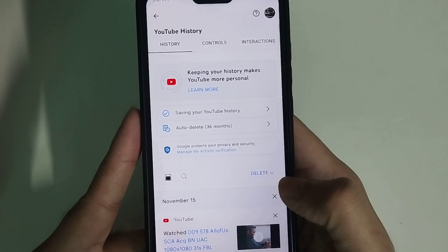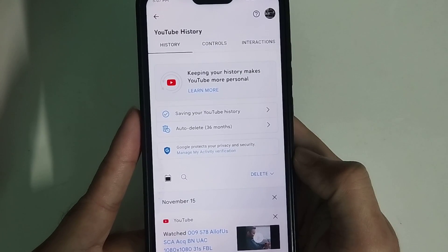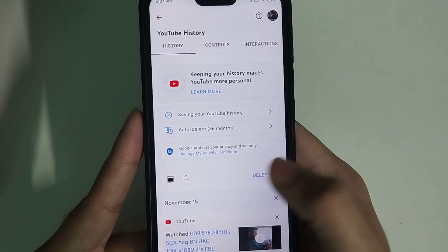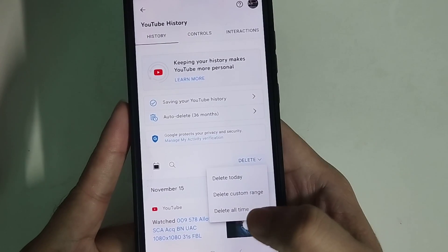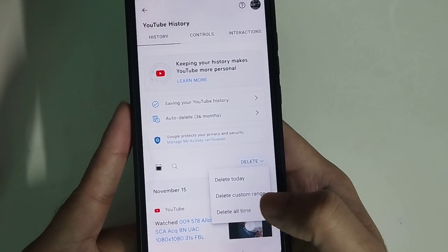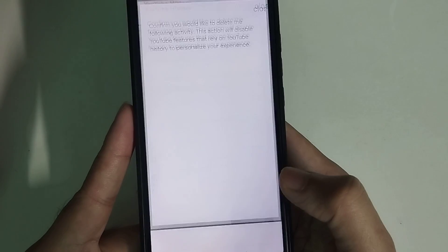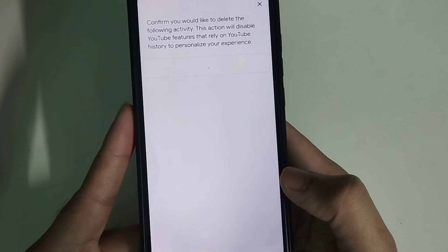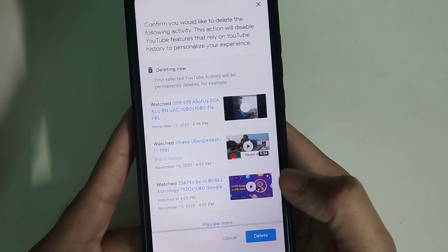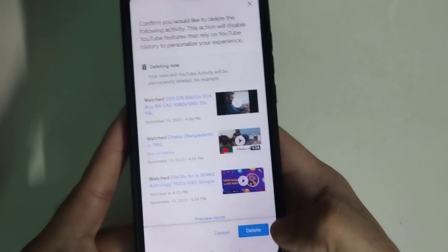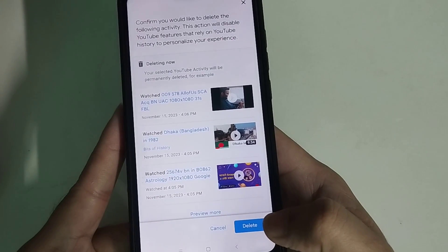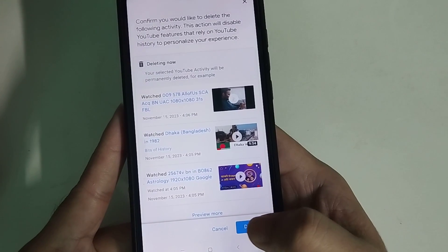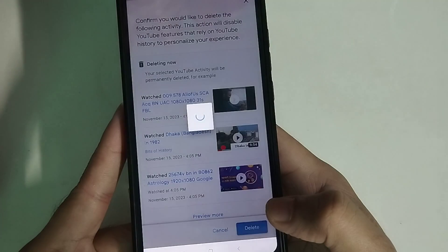Right now there is an option 'Delete' — select it and choose 'Delete all time'. And at the last option you can find 'Delete selected'.